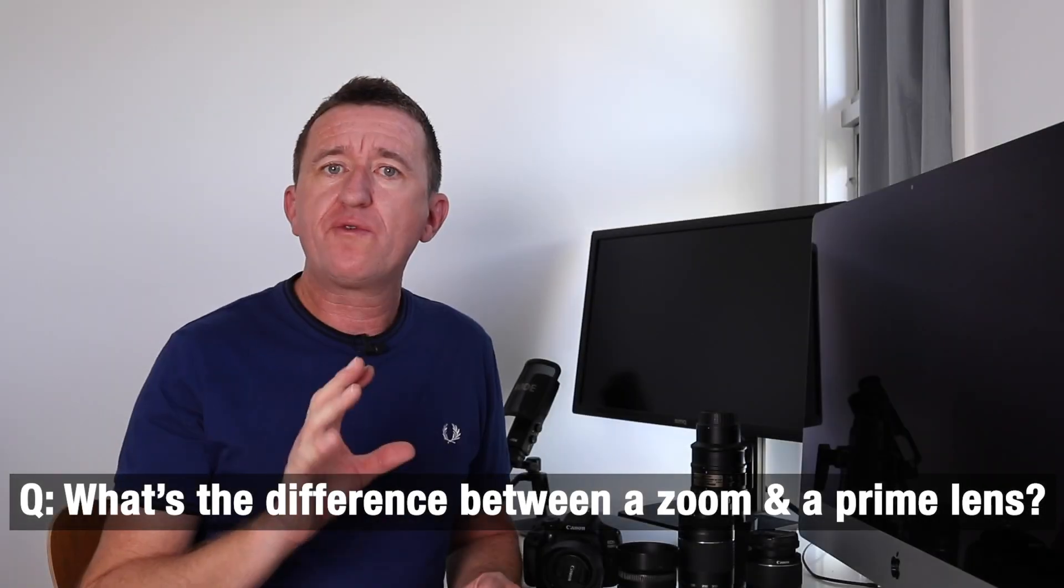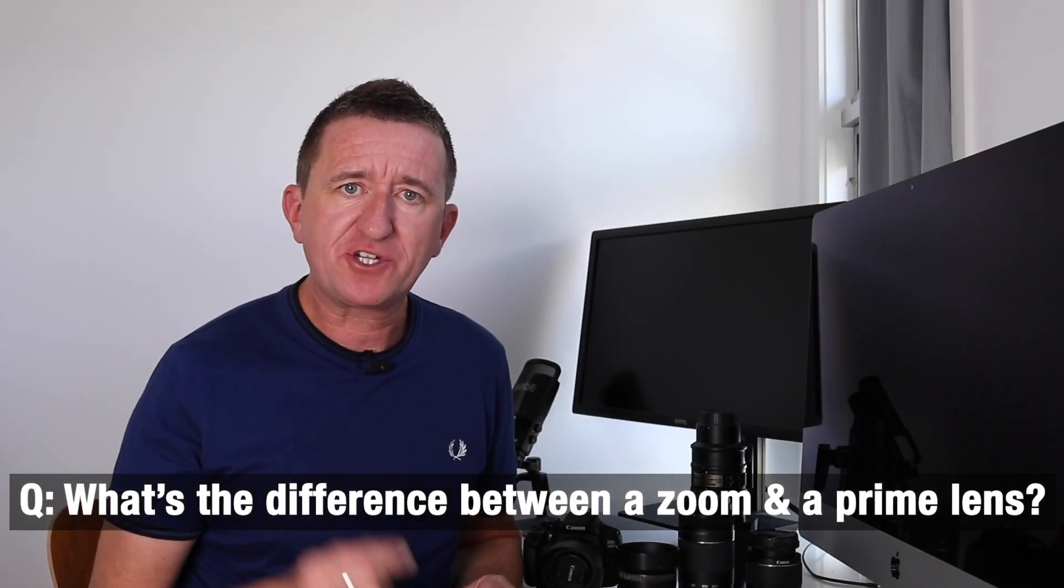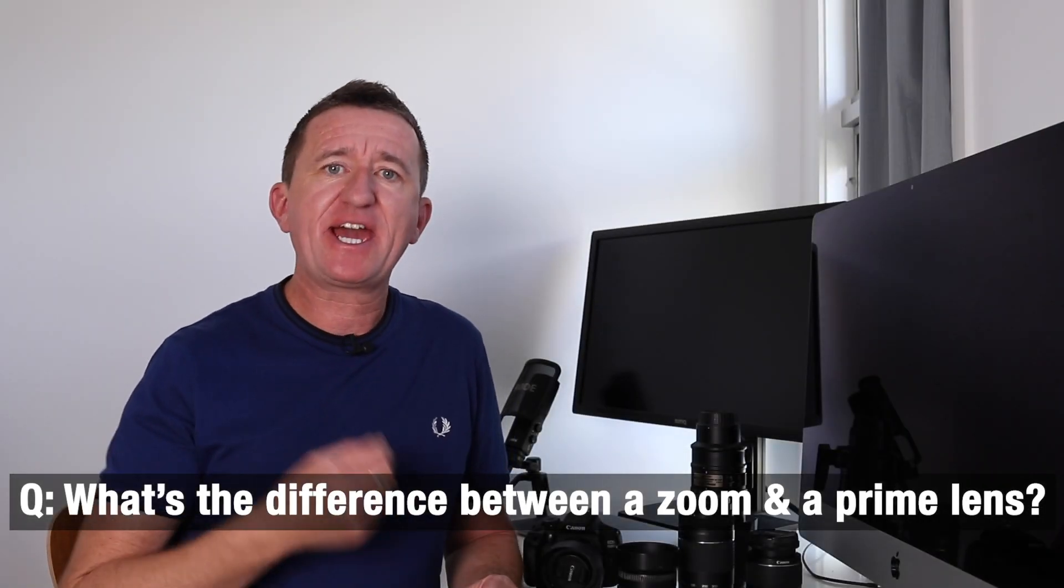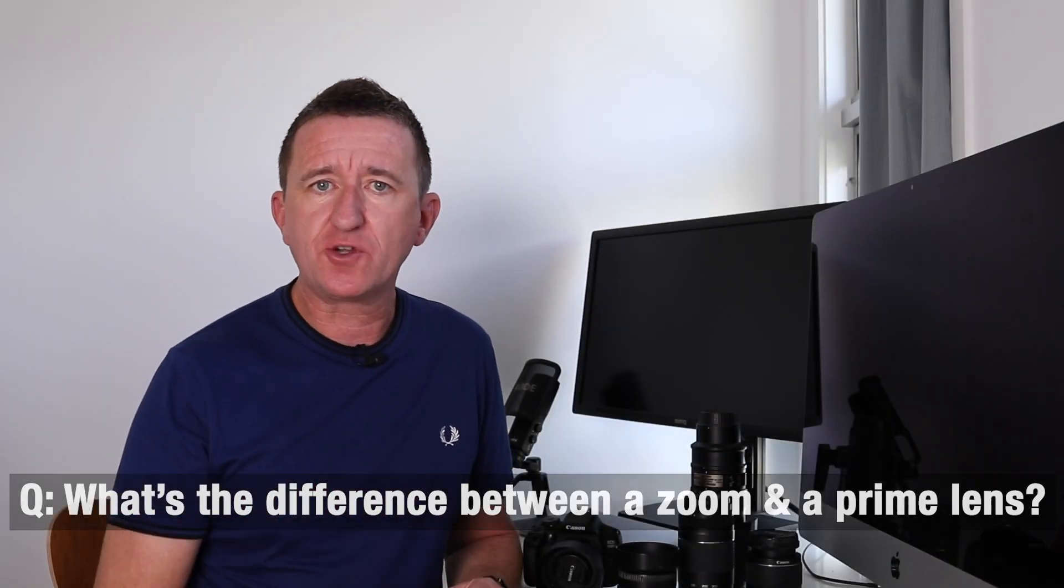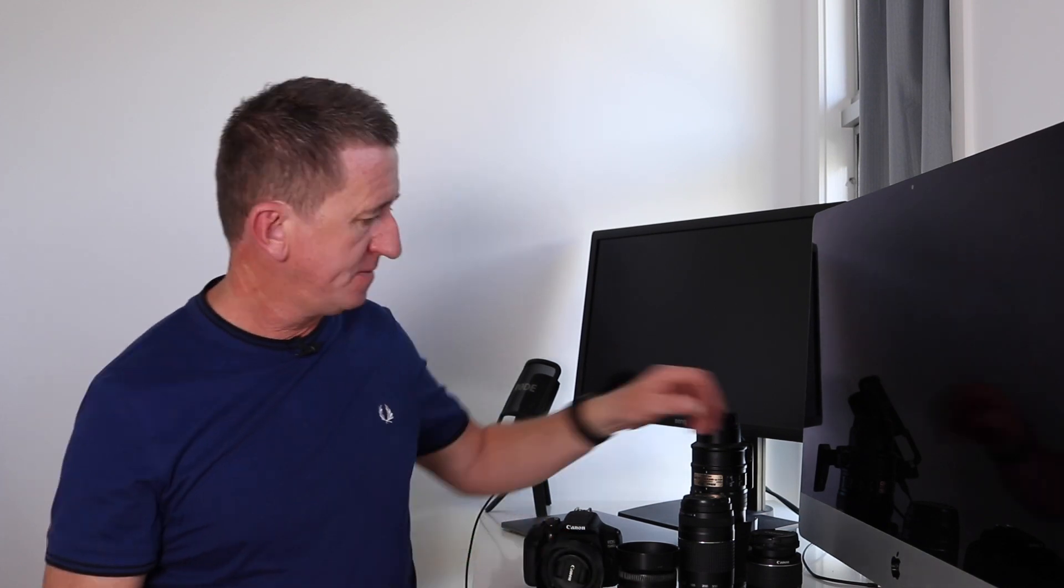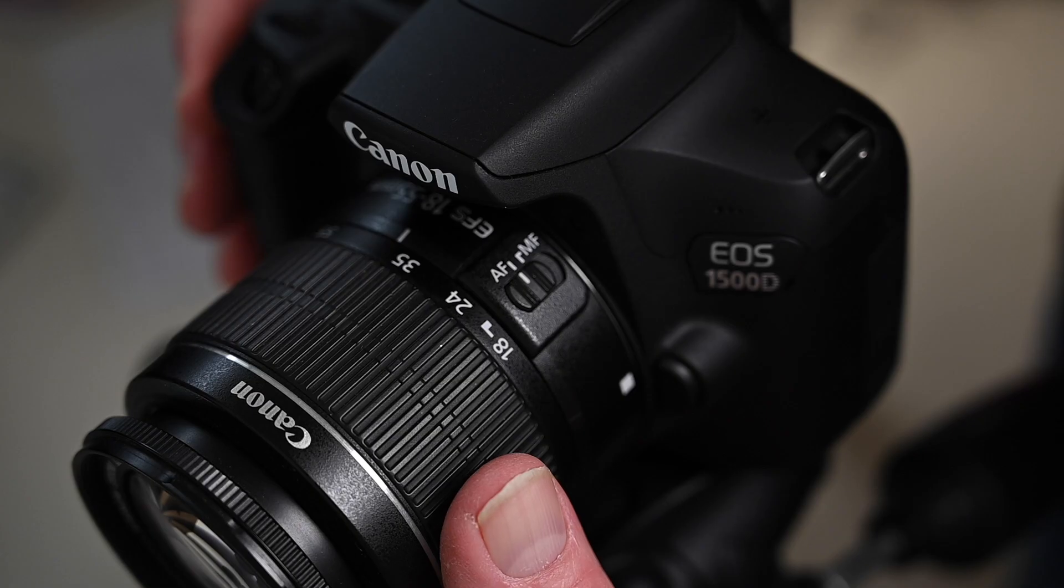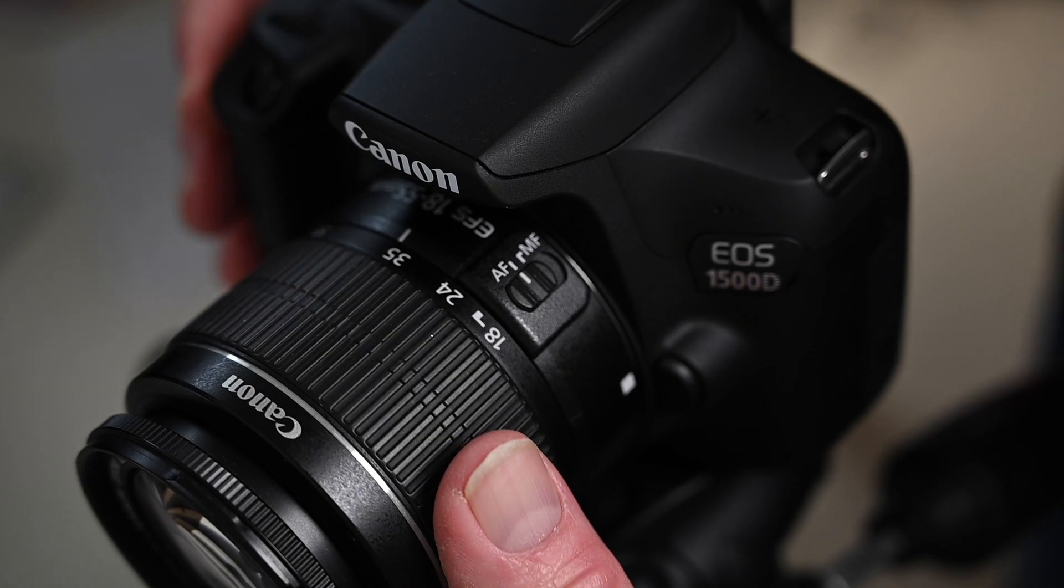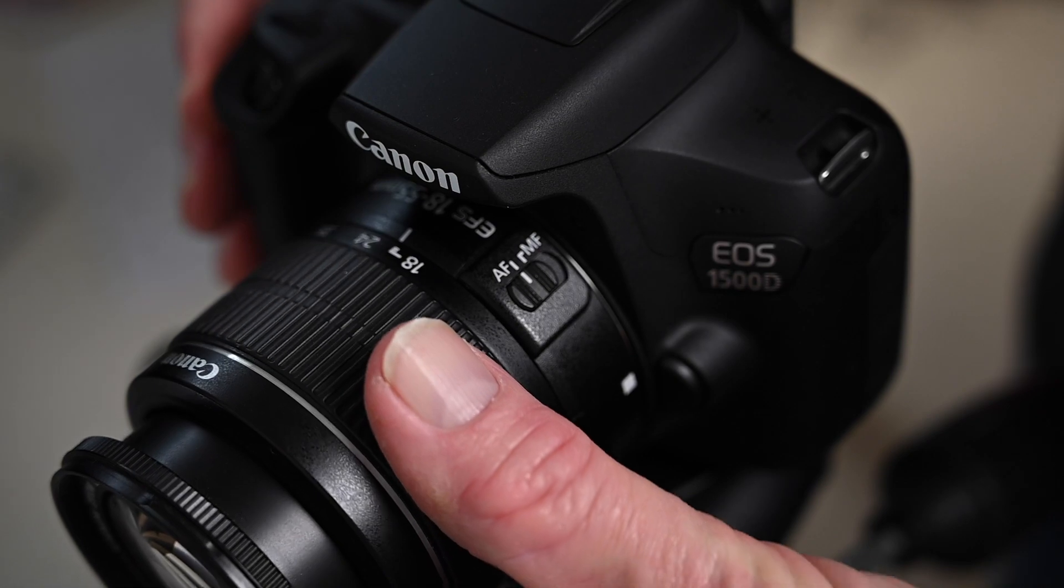Now if you already own a camera chances are it came with a zoom lens, and a zoom lens is basically a lens that has a variable focal length or often referred to as a zoom. For example here I have the standard kit lens that most people have or start off with, this is the 18 to 55 millimeter lens currently set to 18 millimeters. If this was on a camera and I was able to look through it this will give me a nice wide view.